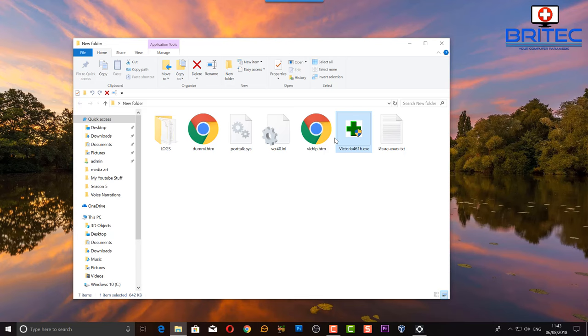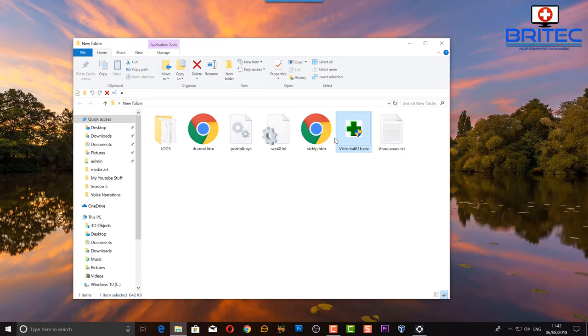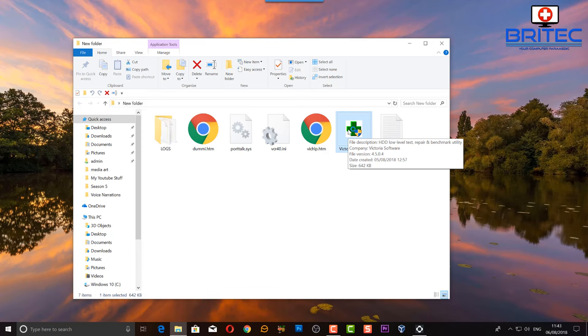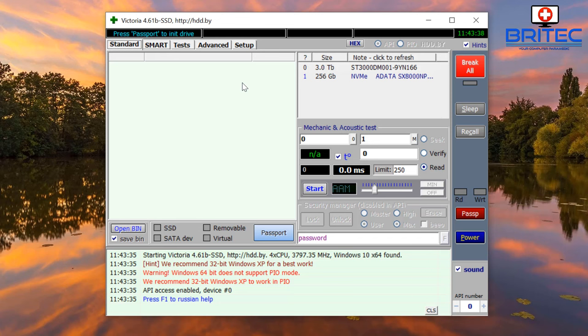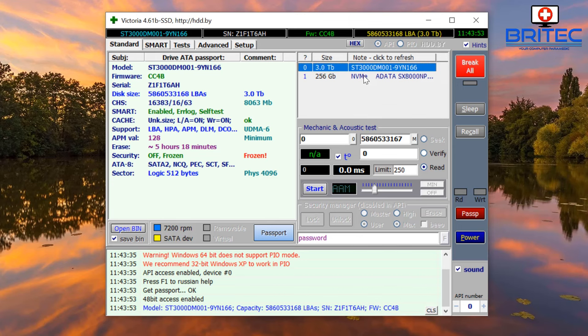Let's take a look at Victoria software which we can use to do exactly this. When you start it up you'll have no information here and at the top it will say press passport to init drive. Come over to the right hand side and you'll see the drives listed here. If you've got more than two drives they'll be listed all down here. As soon as you click on these they are now visible.